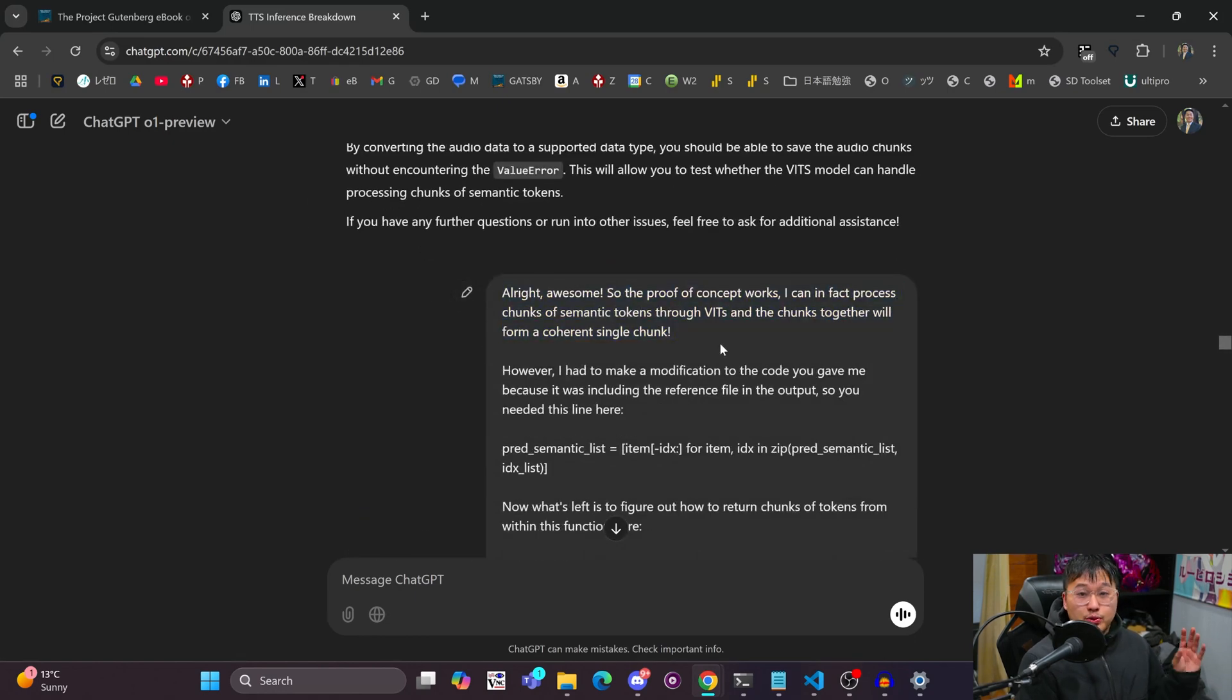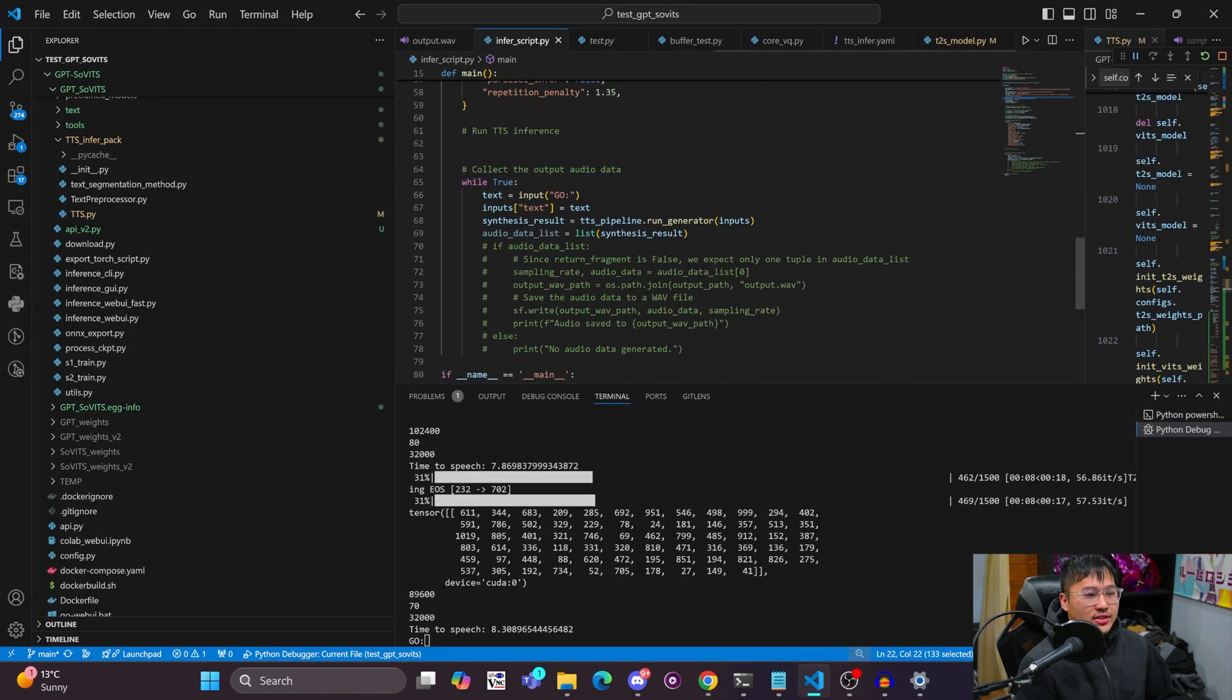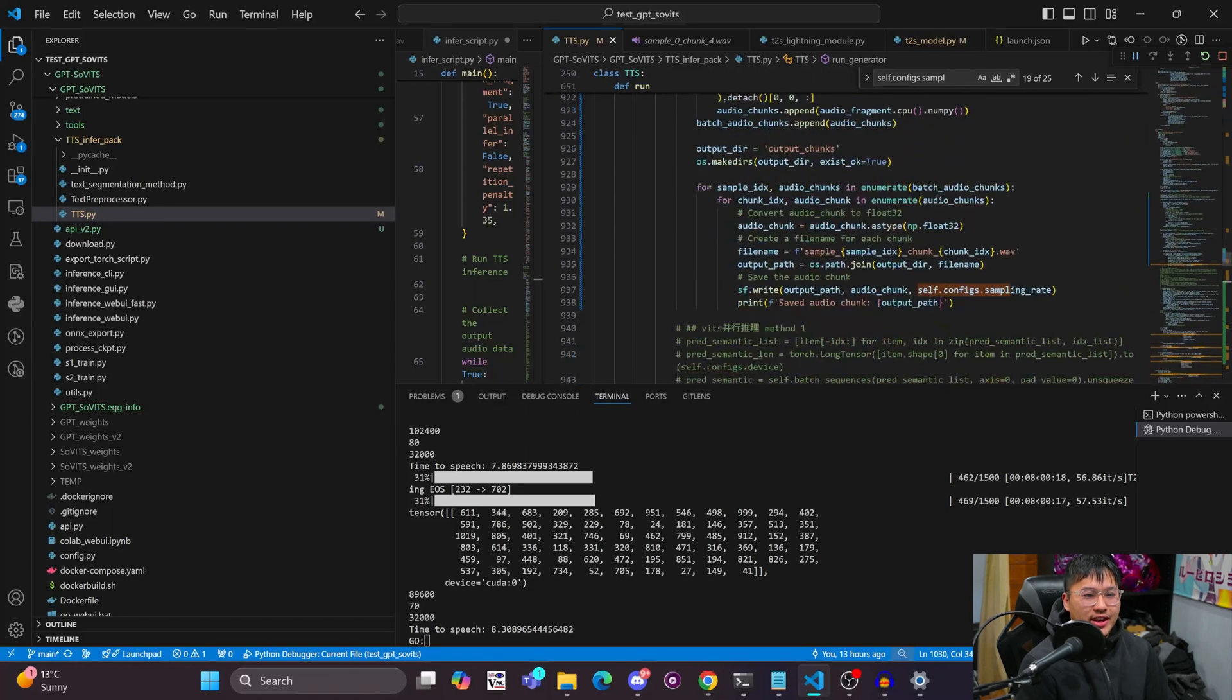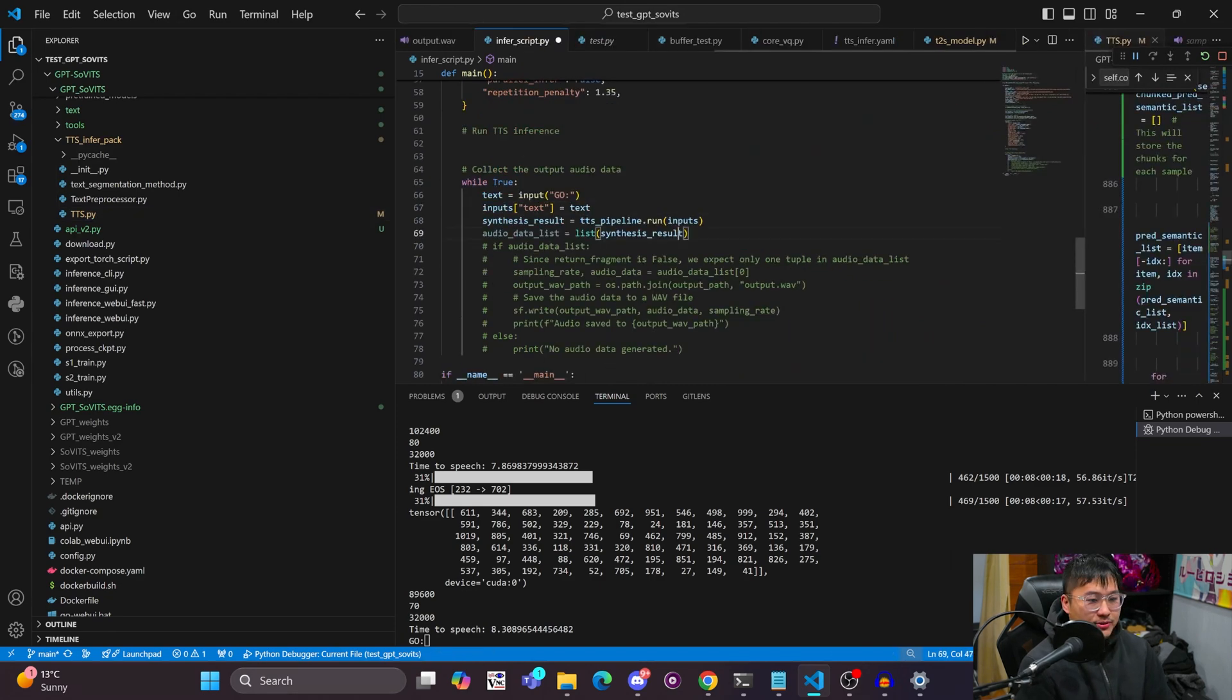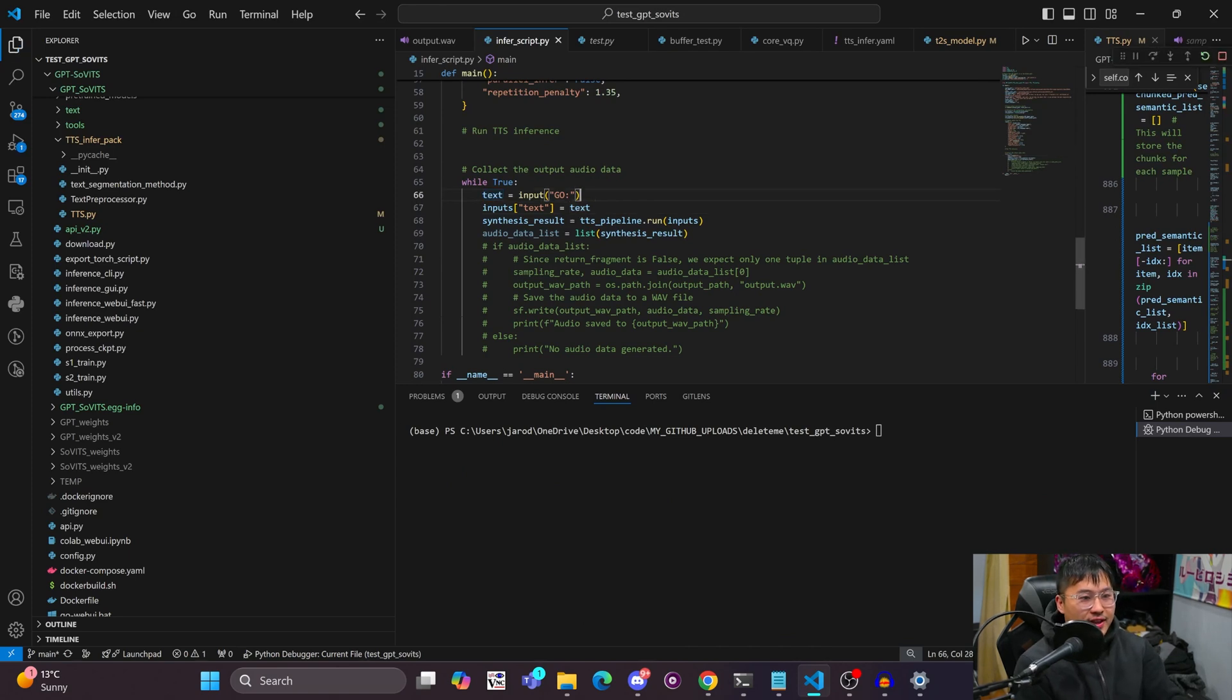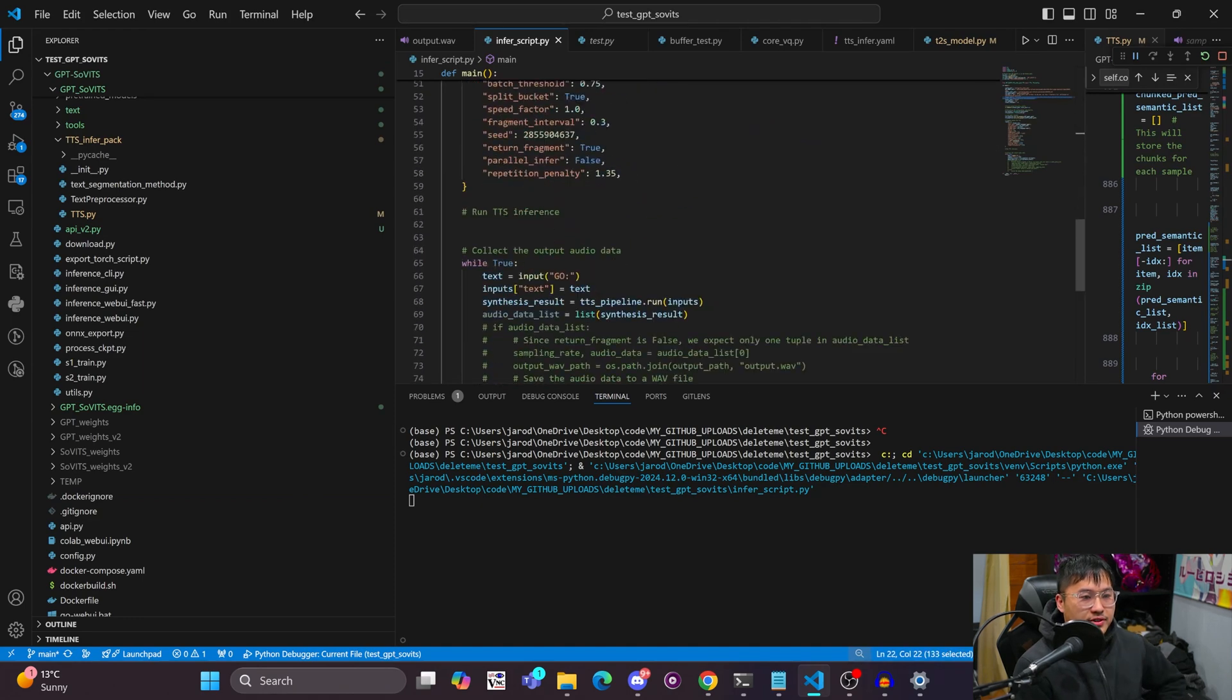It gives me some code and kind of helps me see if I can modify the text to speech dot py which is the function that calls the inference and that has that run function. Helps me to split some of these tokens into chunks. I use some of the code that it gives me and then I get an error where this data type is wrong so it corrects the data type. After this I was able to prove that my proof of concept does in fact work so I can process these tokens through vits in chunks.